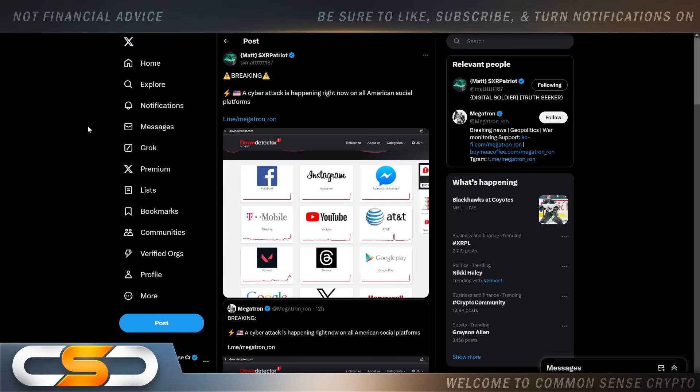Hello everyone and welcome back to the Common Sense Crypto Channel. As with you always, this is Rich doing another video today on XRP. So I hope you're all having a wonderful day today wherever you are in this great world. We're going to talk about XRP.